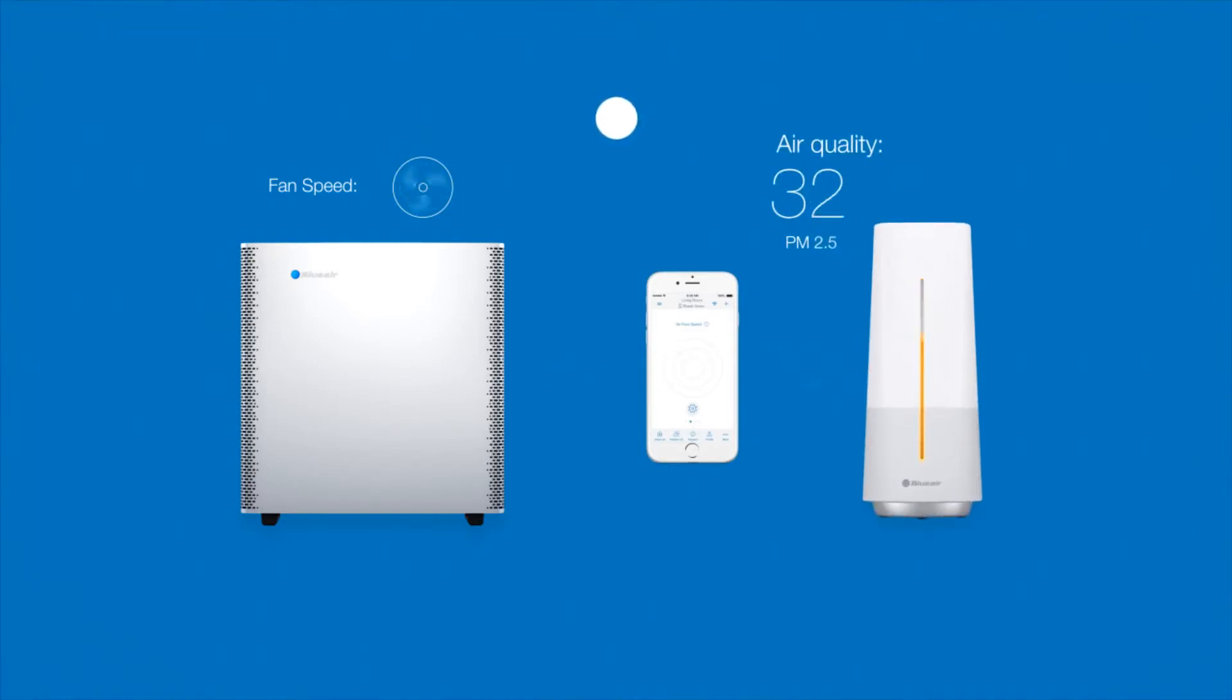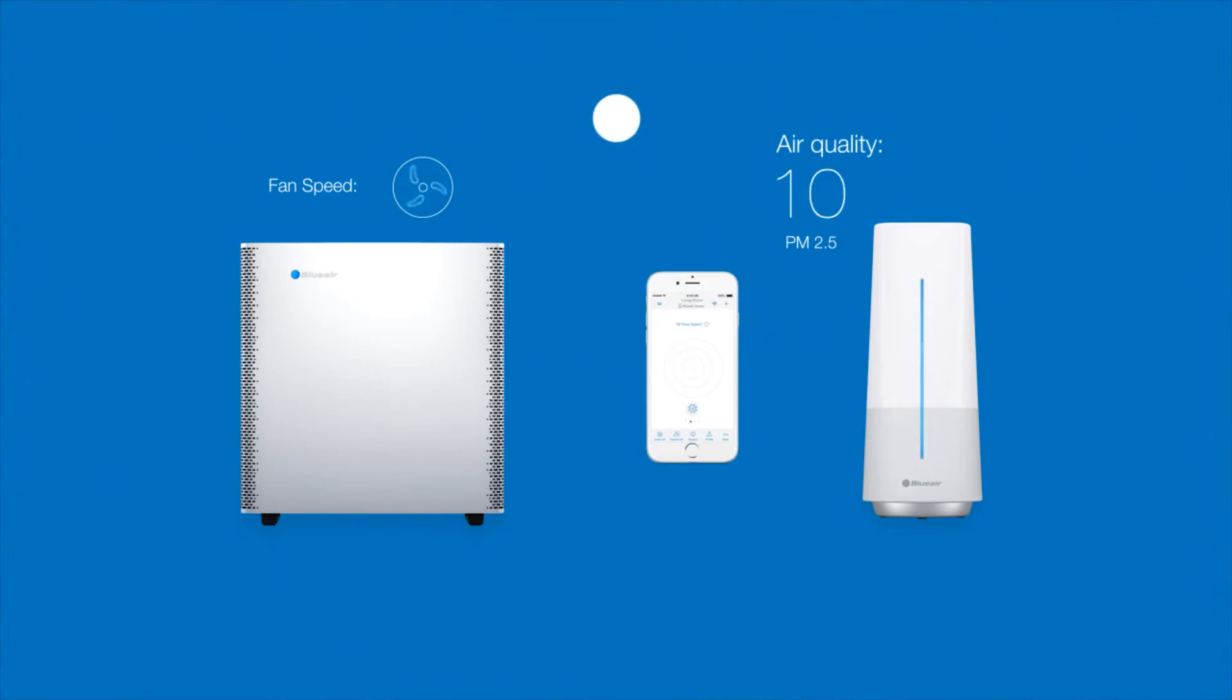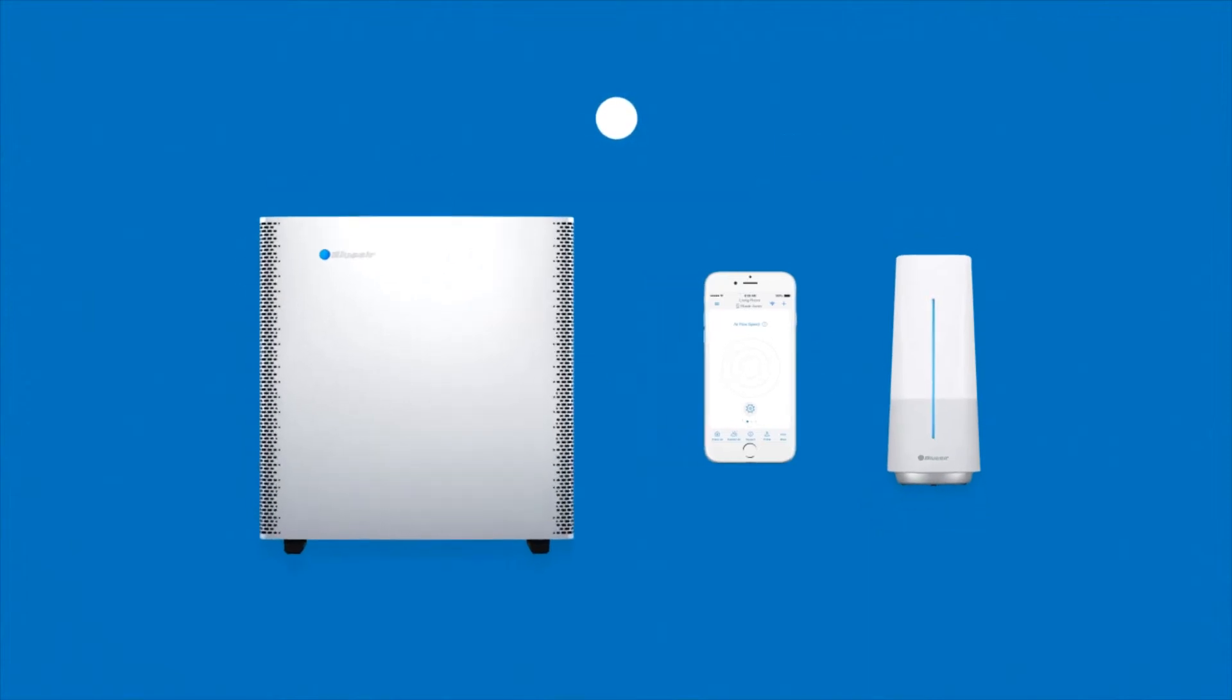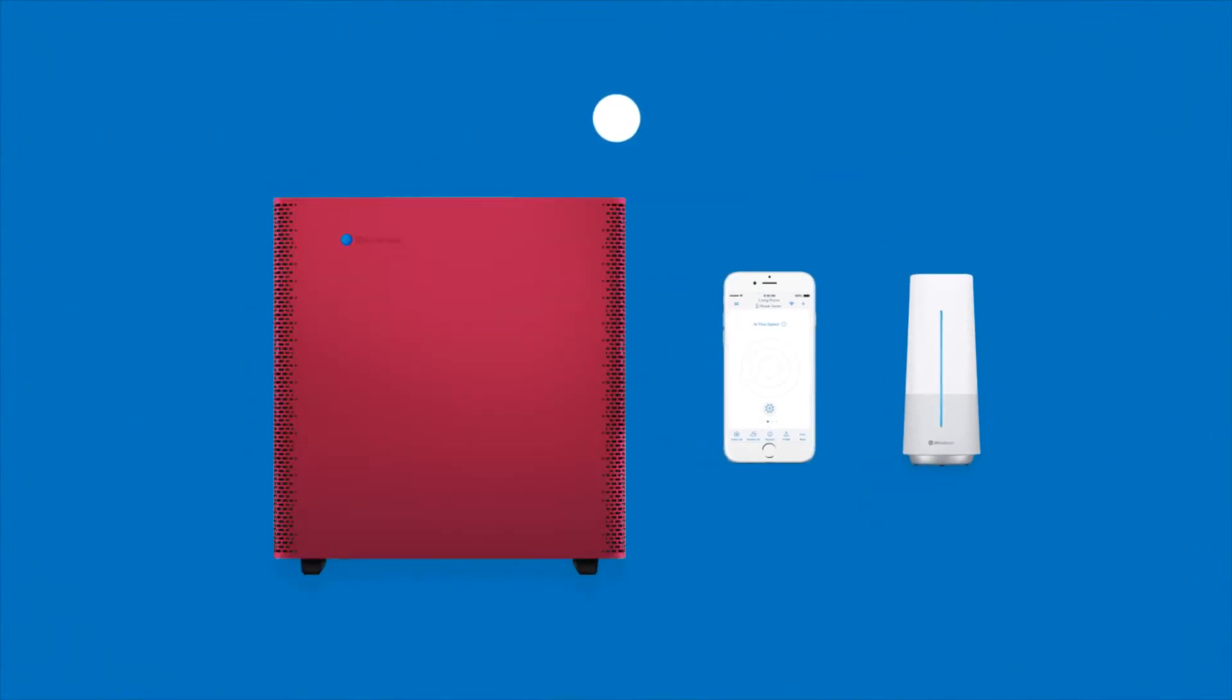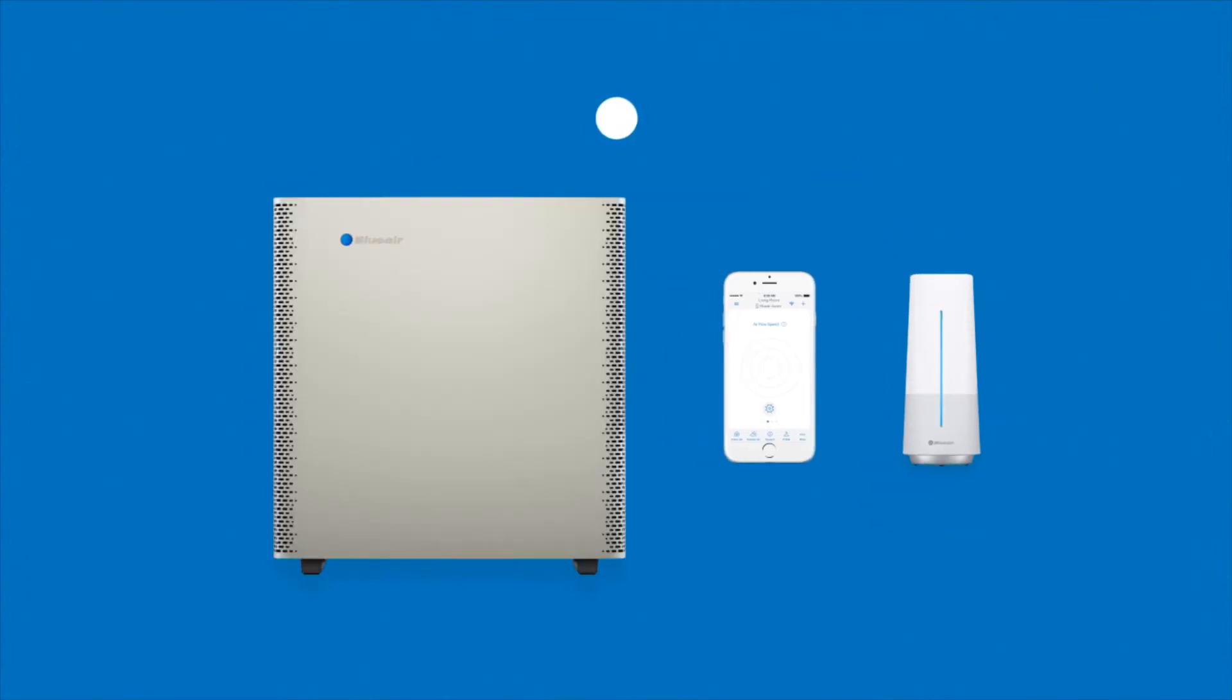All this right from the palm of your hand. Simplicity that's as efficient as it is attractive. Blue Air. Clean Air Intelligence.